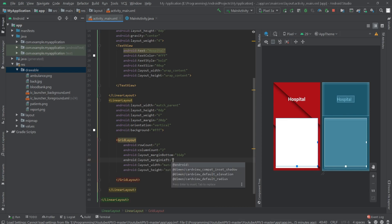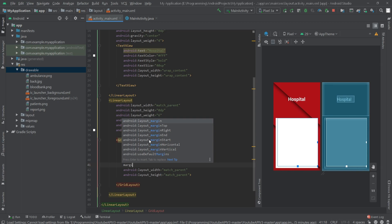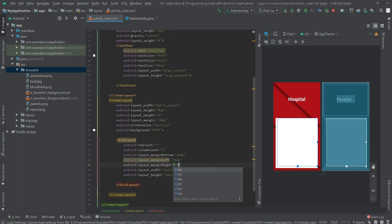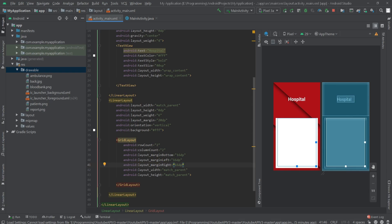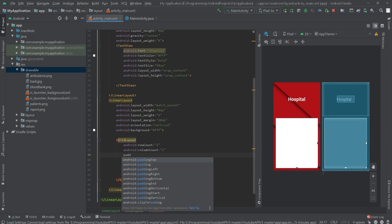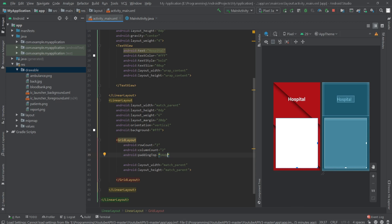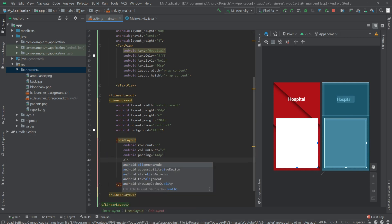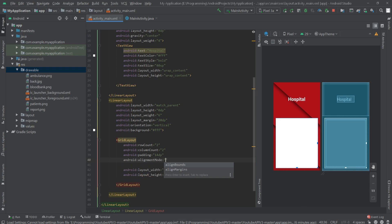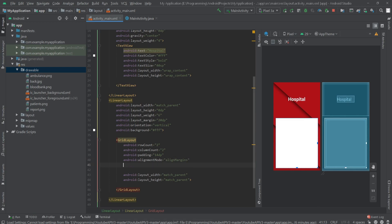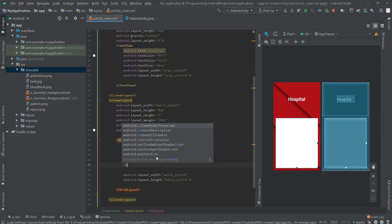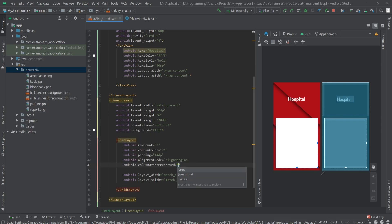We also need to define some margins — margin bottom 16dp, margin left 16dp, margin right 16dp. Actually, let's use padding of 14dp instead. Let's also set the alignment mode to align margins, and set column order preserved to false.